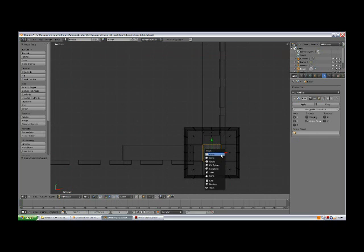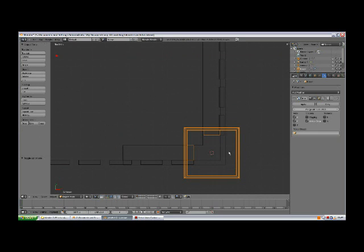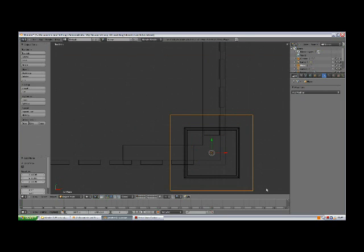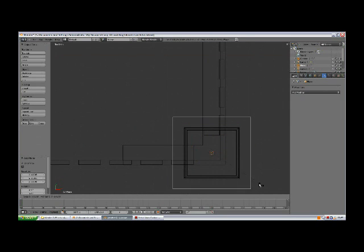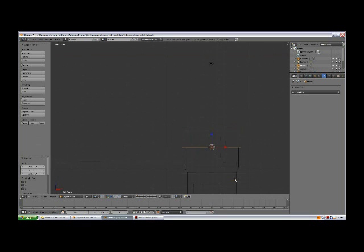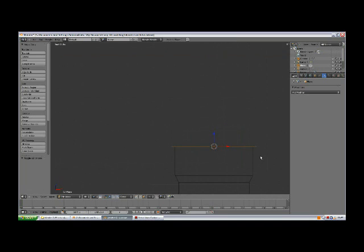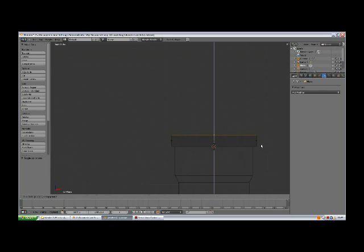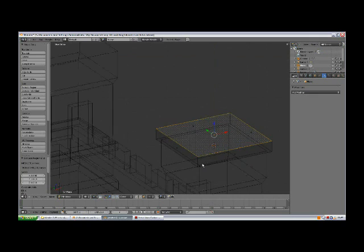Go out of edit mode by pressing Tab. Shift A, add mesh plane. Scale it down. Tab to edit mode, E extrude, Z, and bring it up.